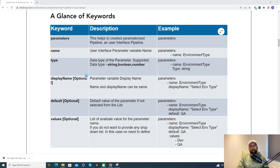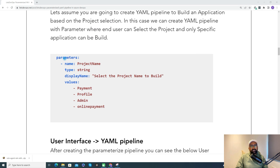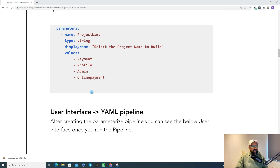Let's take a basic example. Assume I have an application with multiple modules — payment, profile, and admin — and I want to build or deploy each module separately, not all at once. I can create a parameterized YAML pipeline where the user selects which module to build or deploy. I'll define a parameter with name, type, display name, and values like payment, profile, admin, and online payment. Based on the selection, only that module is built or deployed.